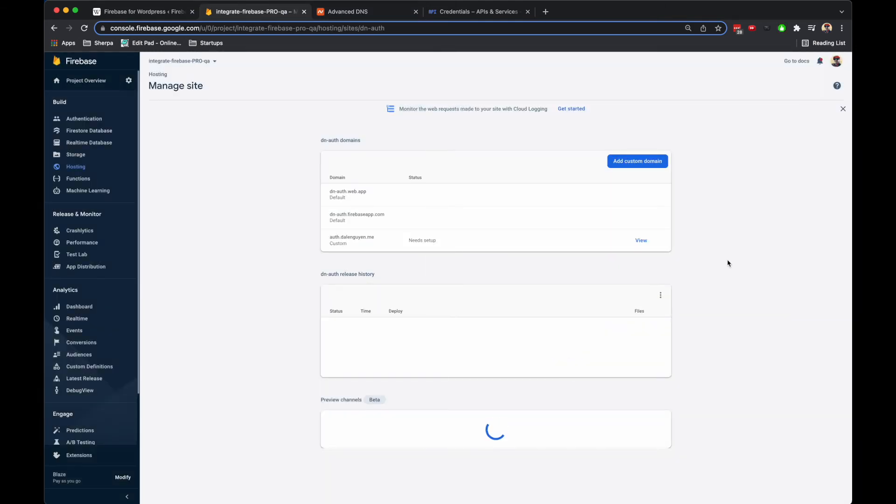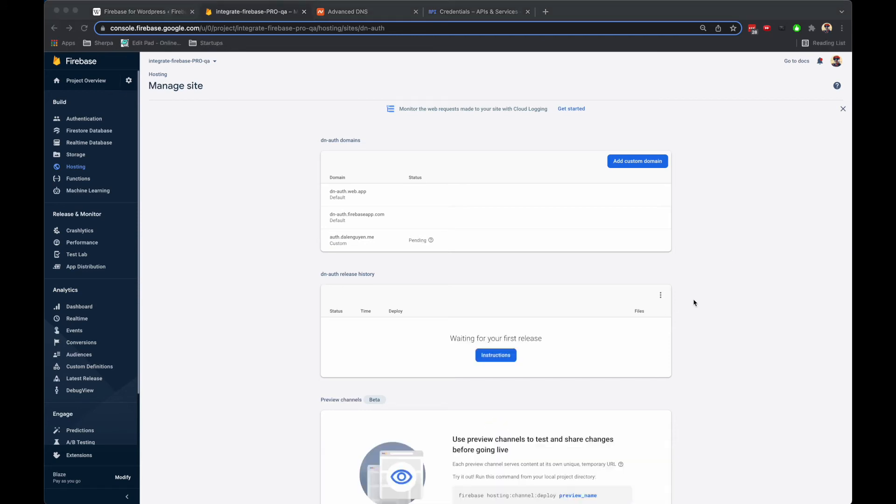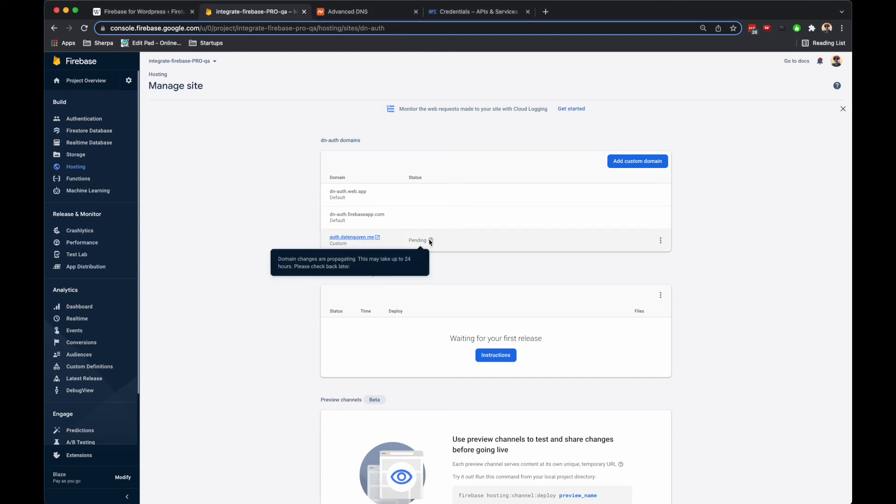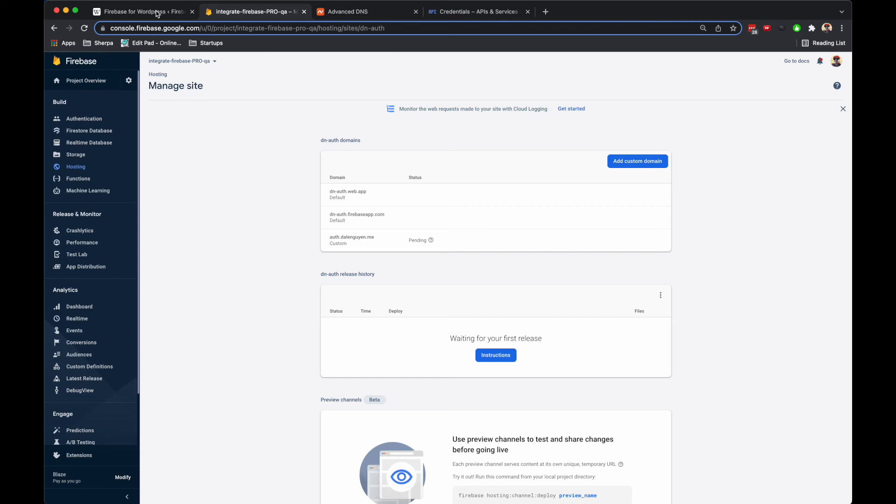You should wait until the hosting is being verified and propagating. It might take up to 24 hours, but usually it's about a few hours. Before this process is finished, you should wait before you update the auth domain in Firebase, WordPress, or in the credentials, otherwise it's not going to recognize your custom domain.